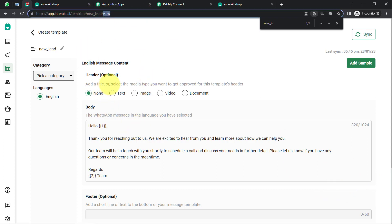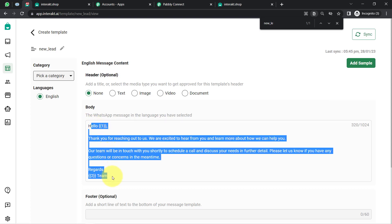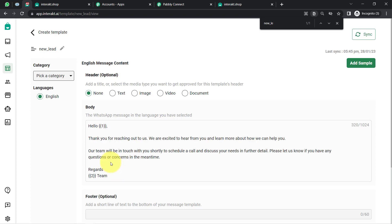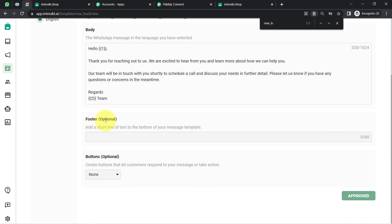I am currently in view mode because my template is approved, so the editing options are not visible. In editing mode, all options will be visible. In this particular template, I want the customer's name to be dynamically replaced — so that as soon as a customer fills the form, their name appears automatically. This single message template can then be used to send personalized messages to all form submitters. I have used two variables here. Footer and button fields are optional.